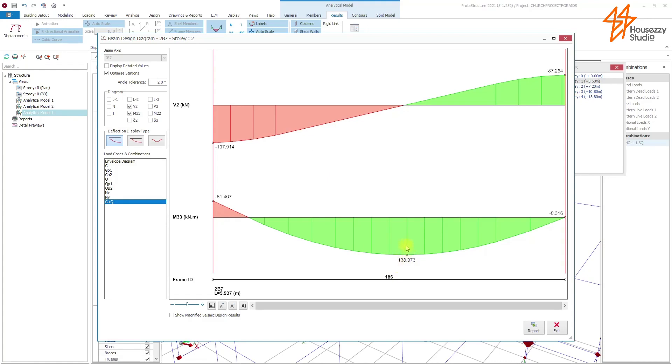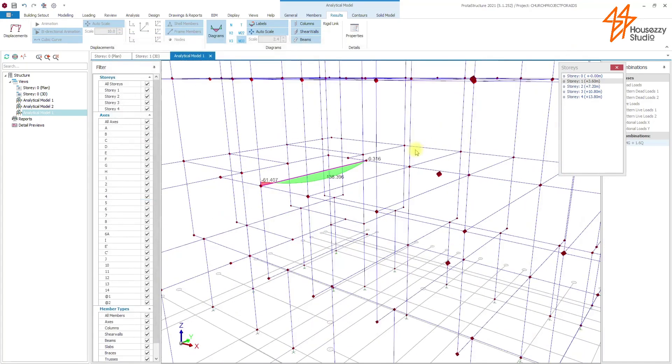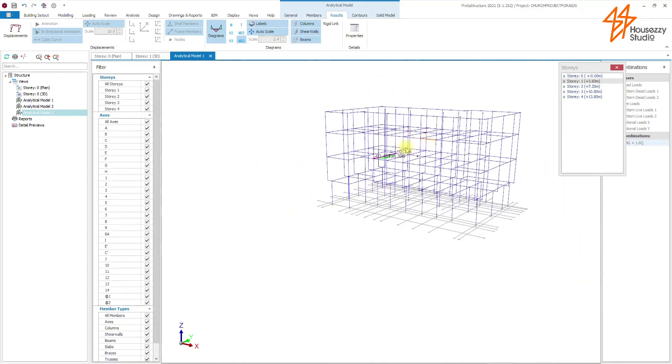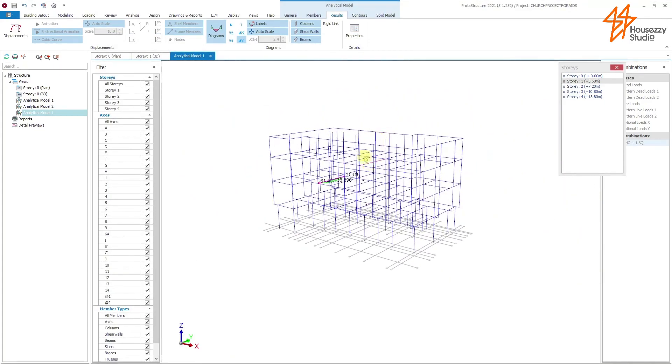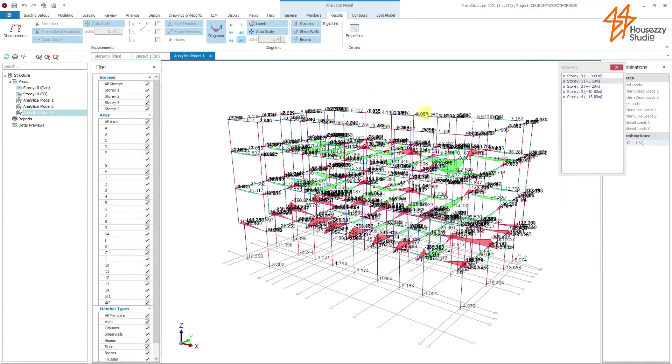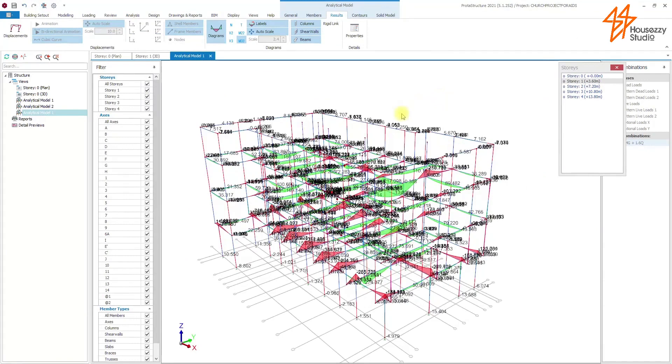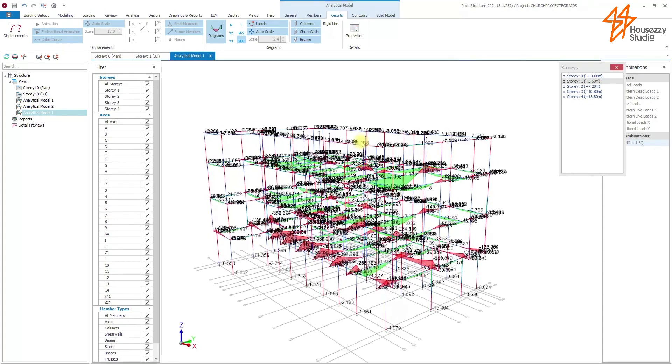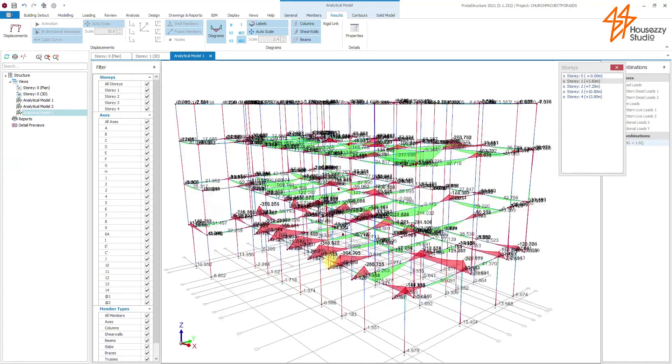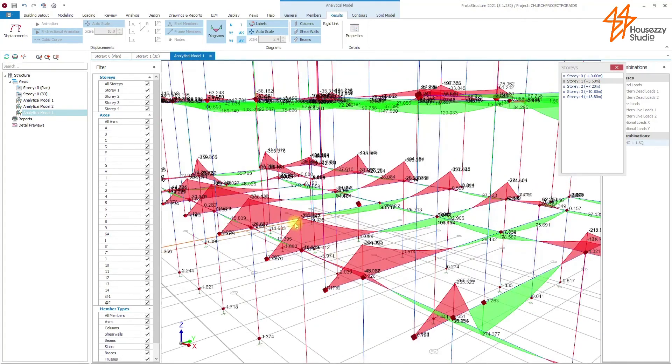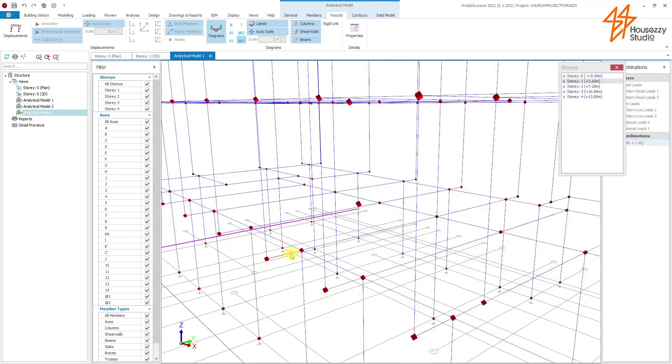At Alzi Studio, what we do, we use different structural softwares. You can also give us a software of your choice, the one you are familiar with, and we will design your structures. For example, let's see what moment we have here. So we have 355 kN per meter.